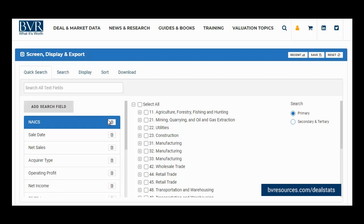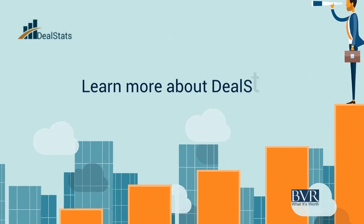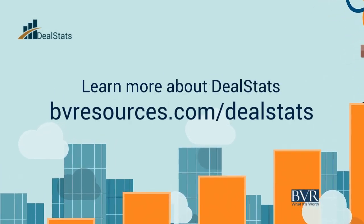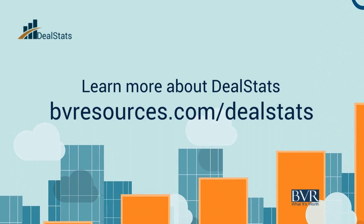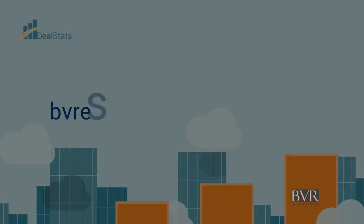If you decide you would like to add back a previously deleted field, select the Add Search Field button and choose the field you would like to include. This concludes our video on using the Quick Search tab in DealStats. I'll see you next time.